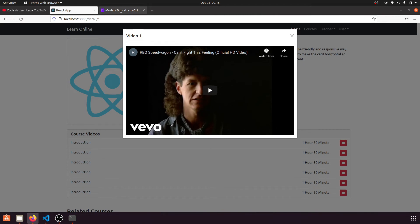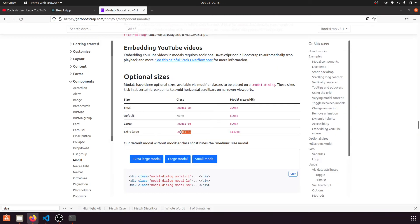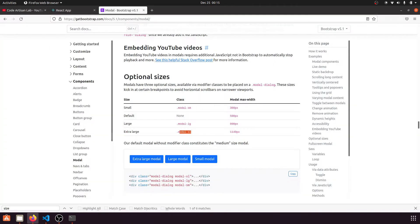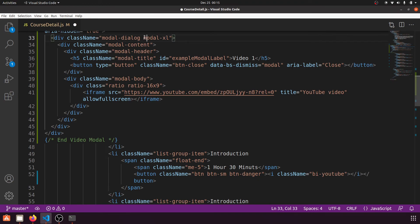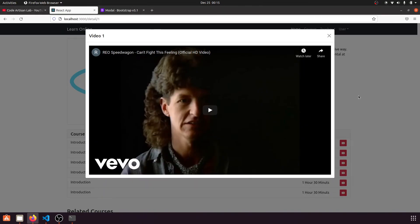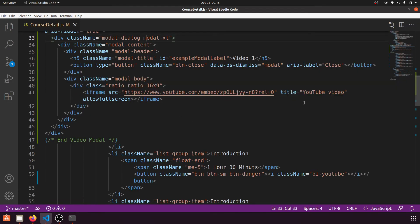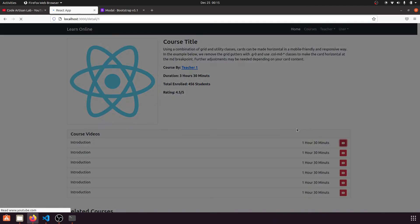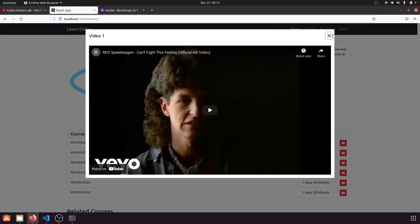If you want an even larger modal you can use 'modal-xl'. When we click the button, the modal opens and attempts to play the video. There is a YouTube link in the iframe and we'll continue working on that.